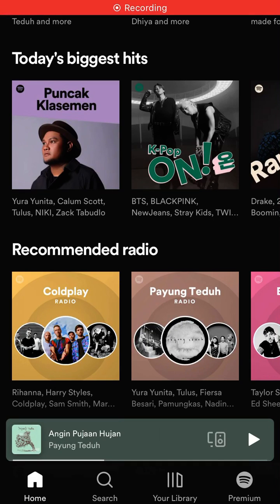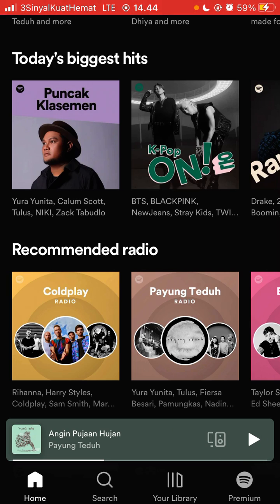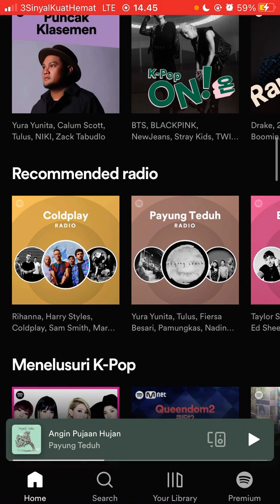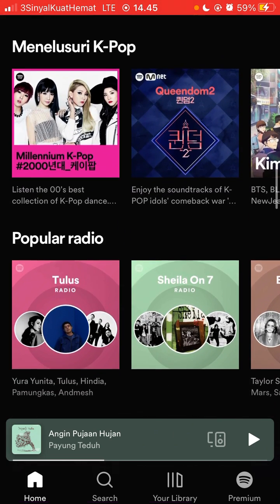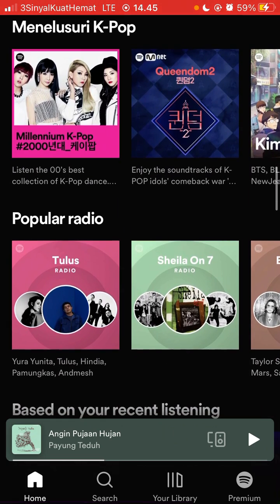Hey guys, in this video I am going to show you how you can like a song on Spotify. It's super simple. Just going to open the Spotify app and then just going to look for the song you like.